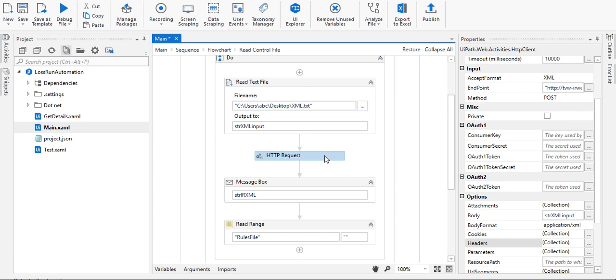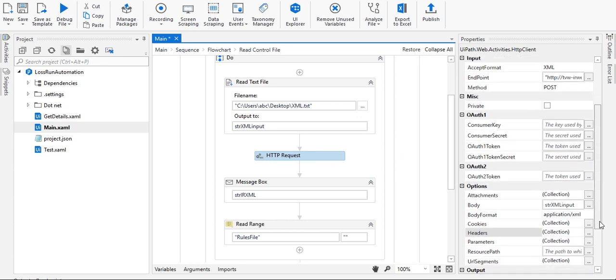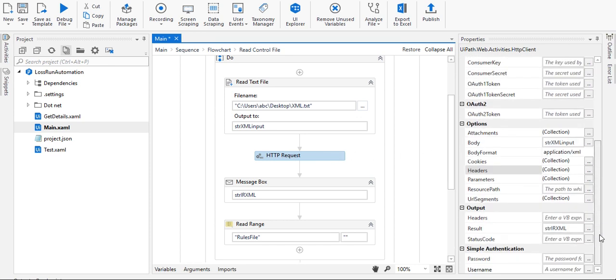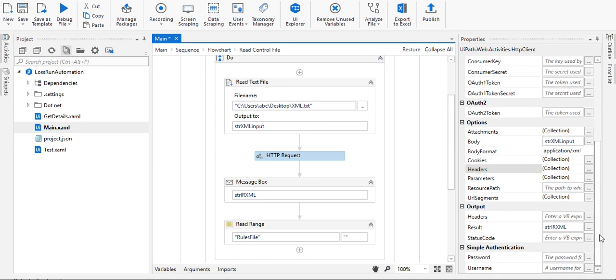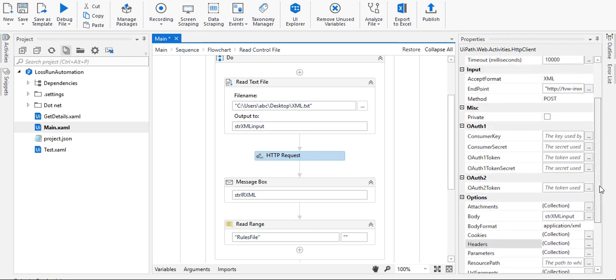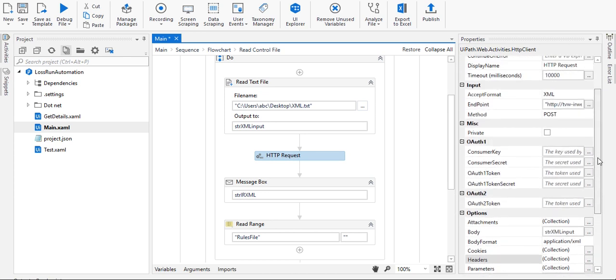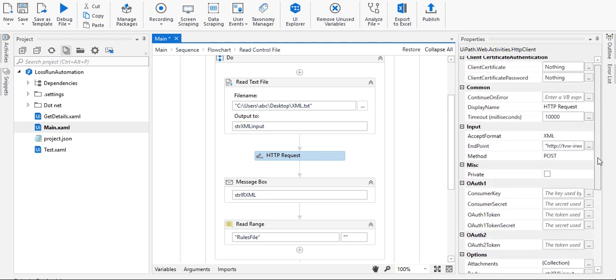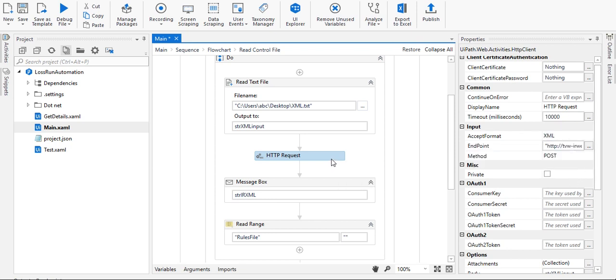Apart from this, you will get a result in string format, so you need a variable to hold the output. Along with this, the accept format is XML - it can be XML, JSON, text, whatever depends on your requirements.